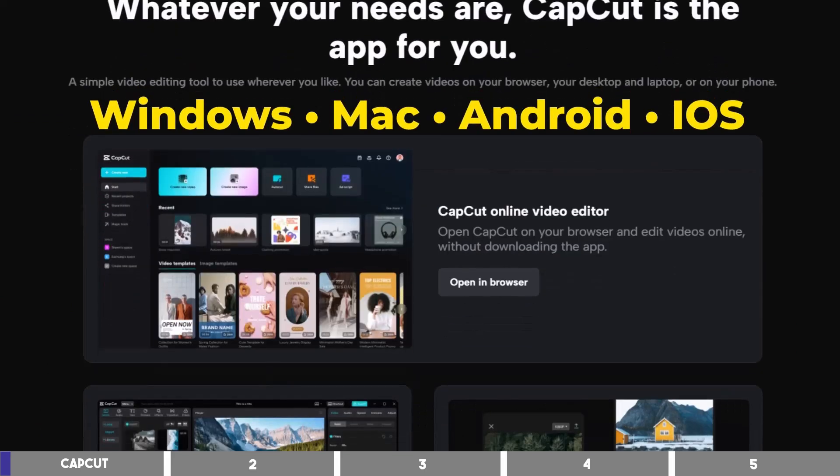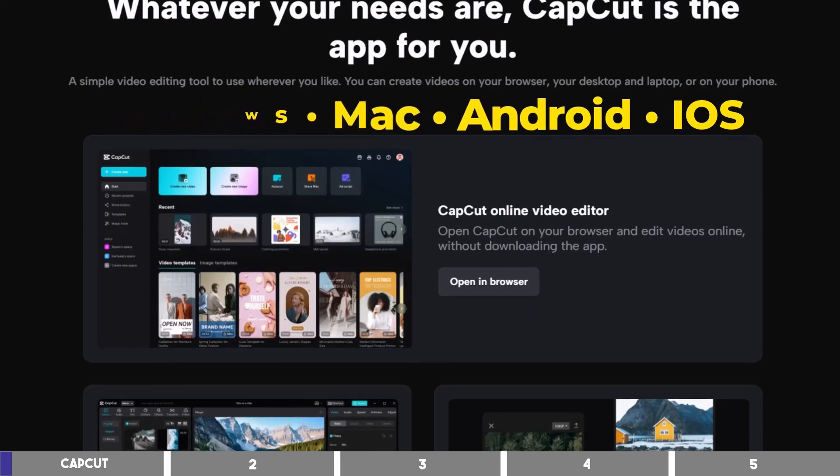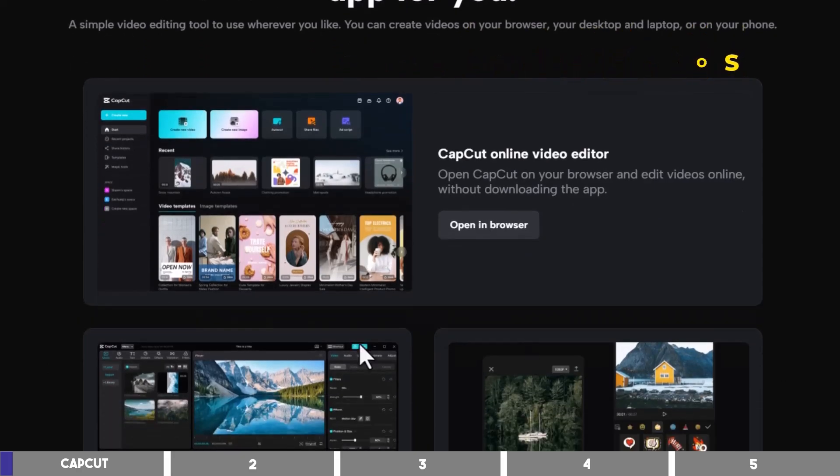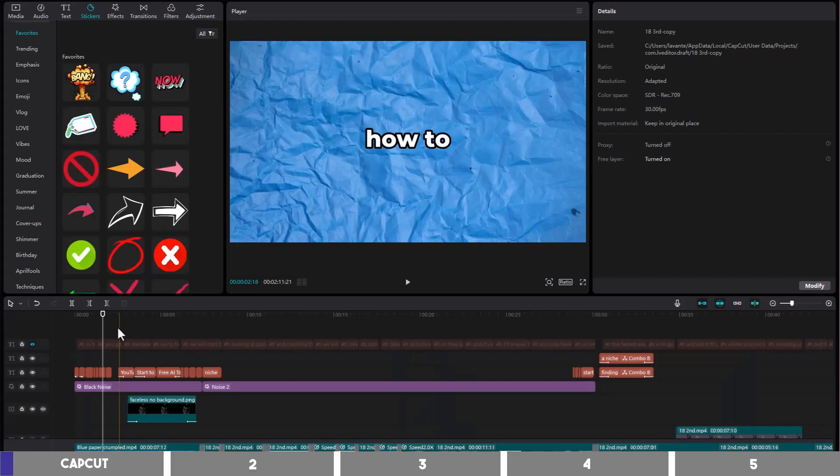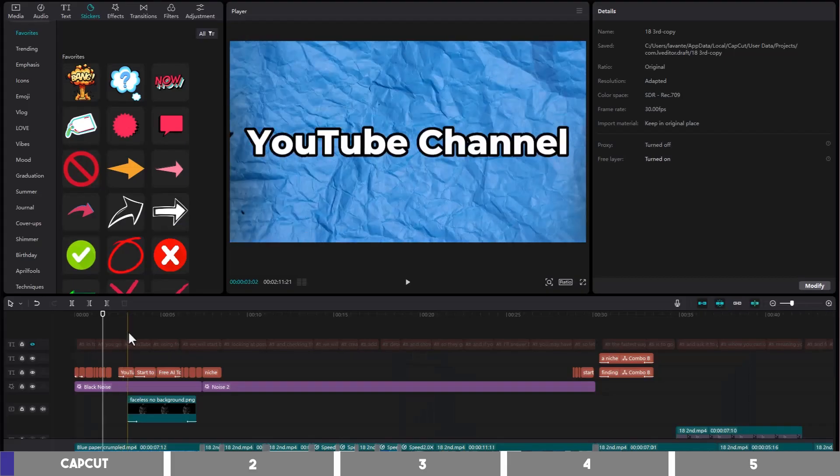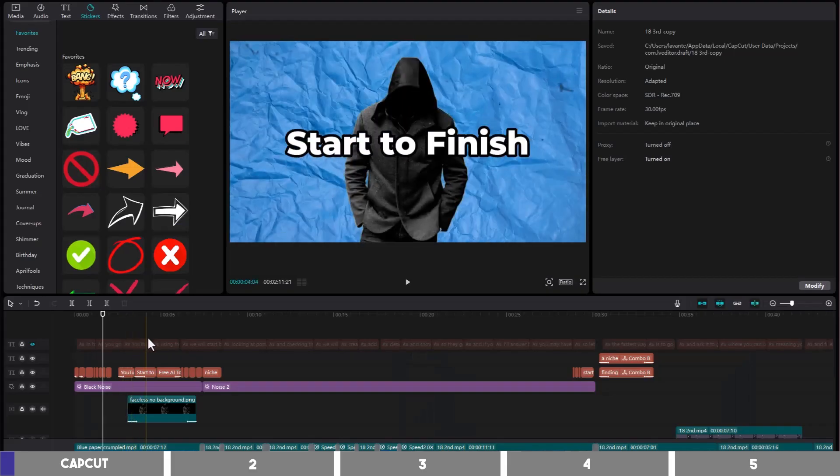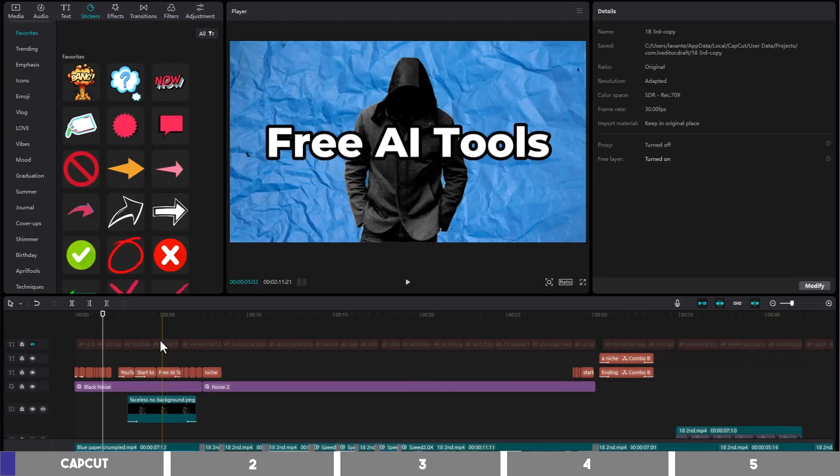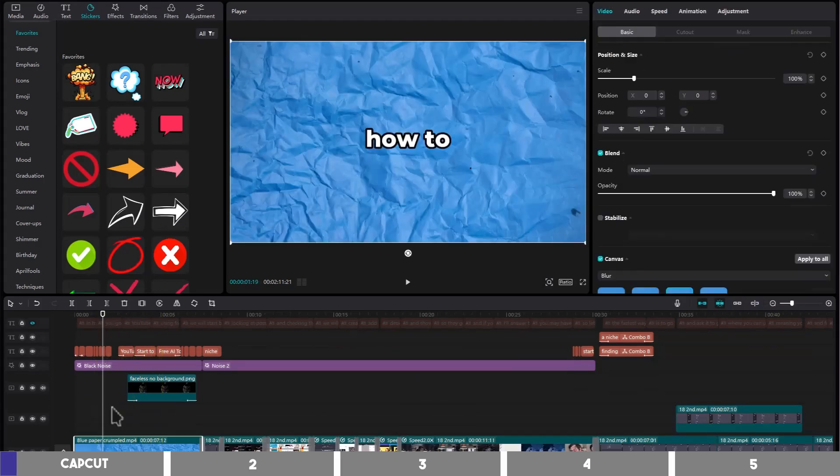And there's also an online version which makes it accessible on any device. It is a non-linear editor that has both the basic and advanced features you will find on paid tools.